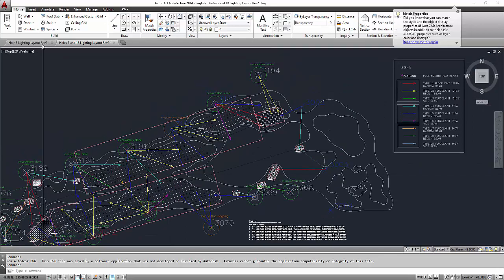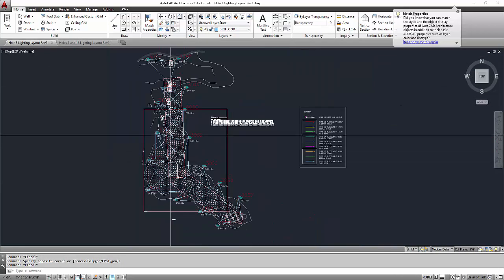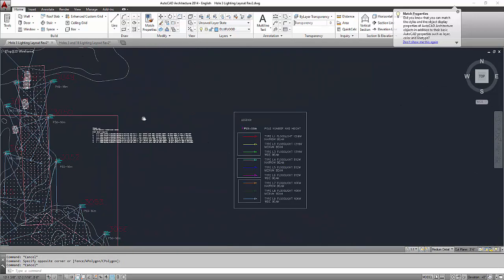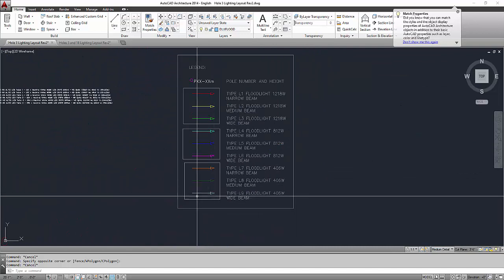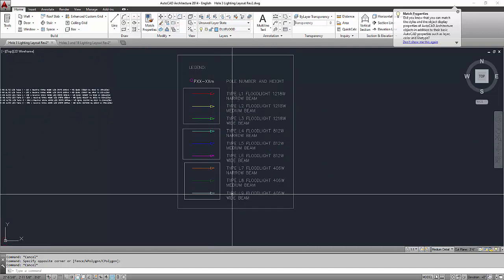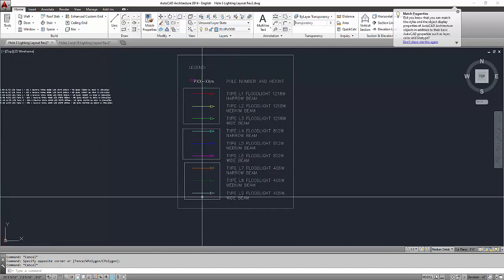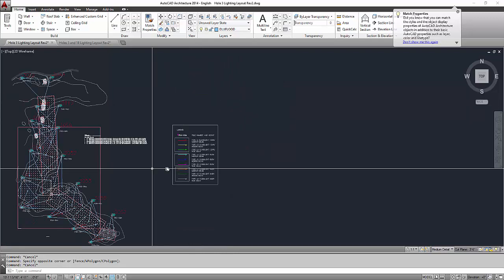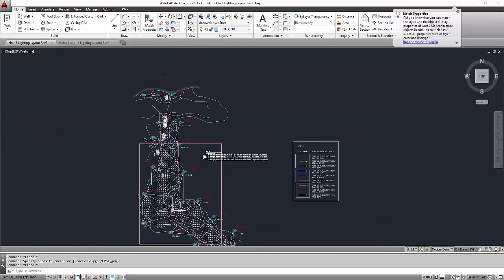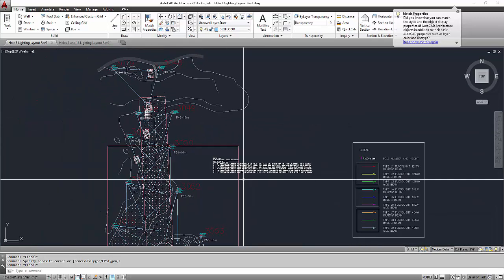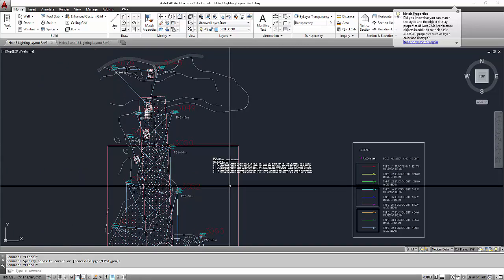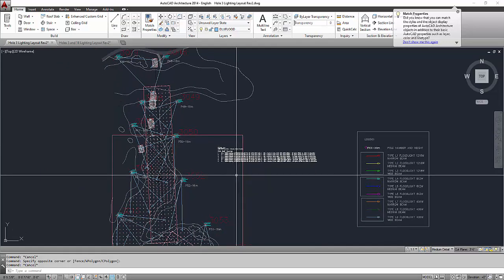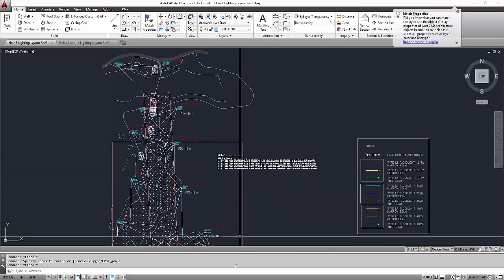So this is for the hole number 5 and hole number 18. And for this hole number 3, we need to do the same. So I already created a legend here. So the type 9, from type 1 to type 9, and there is also a color coding. So what we're going to do is we're just going to match prop this one.